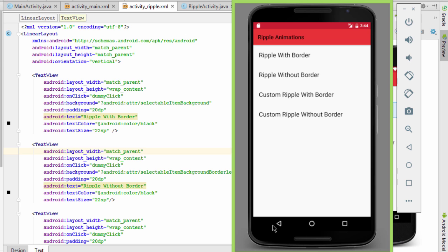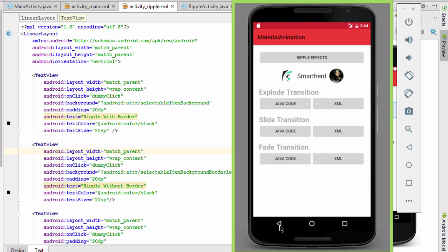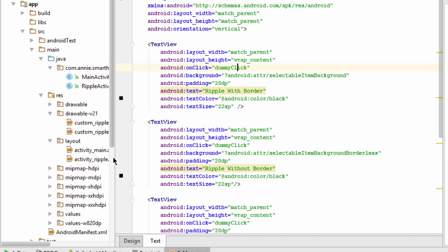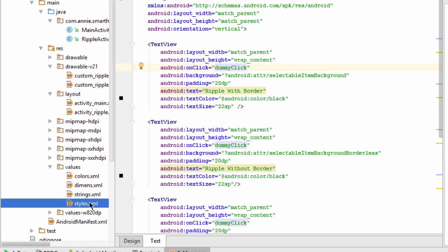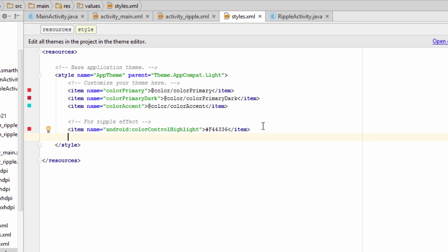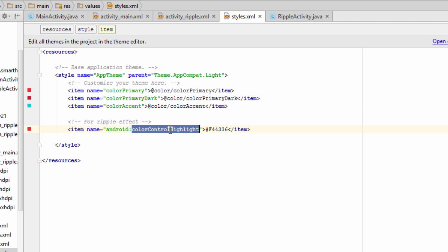Now if we want to customize the default ripple color, we can move to styles.xml in the values folder and define the attribute `colorControlHighlight`. I have provided a color for this attribute. I have explained colorControlHighlight in my previous videos — if you want to know more, you can refer to the themes and colors playlist. Now let's run the application and see what changes it brings.